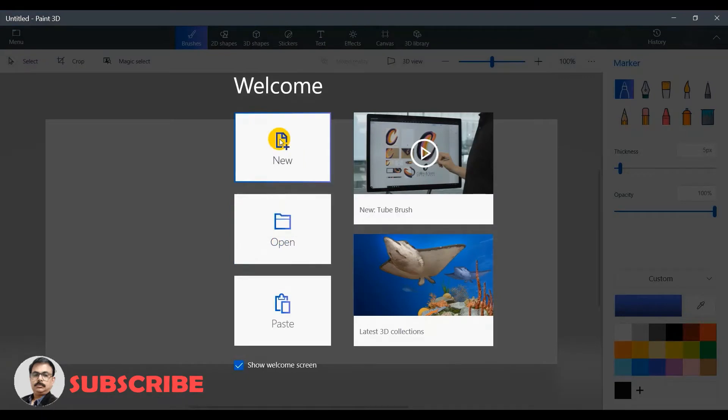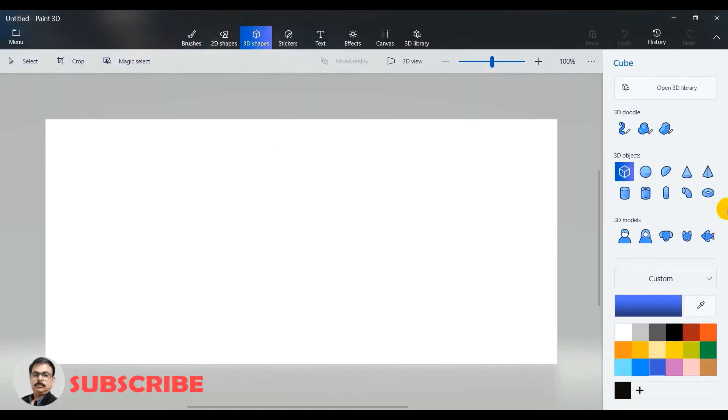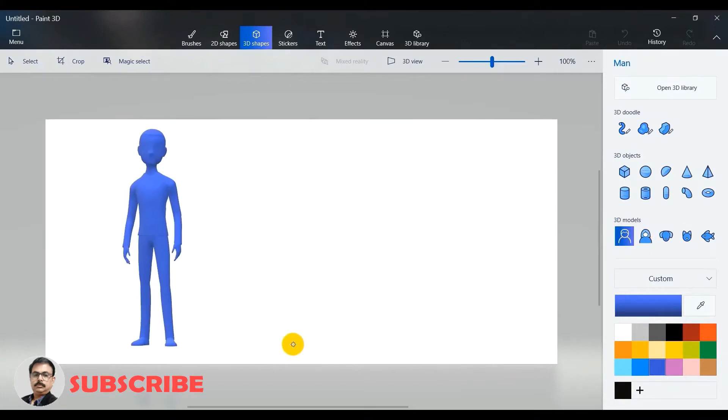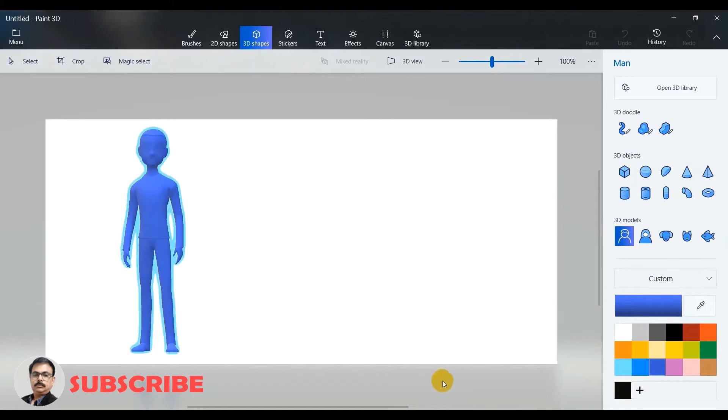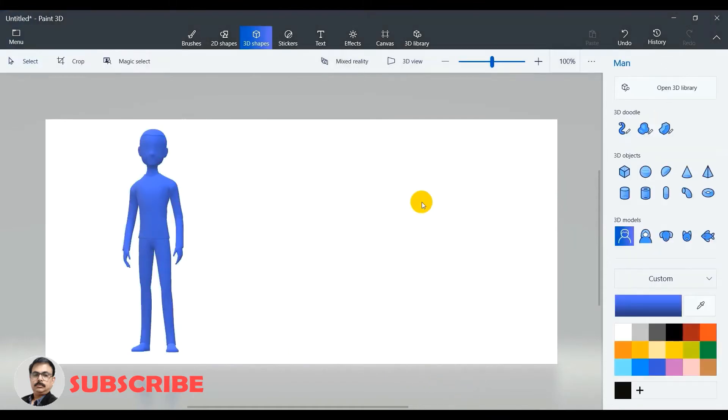Add a new file and from the top panel select 3D shapes. From the right hand side pane under 3D models select man, and if you drag on the canvas you will get the character. The face of the character is blank.